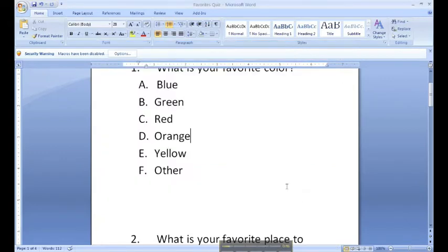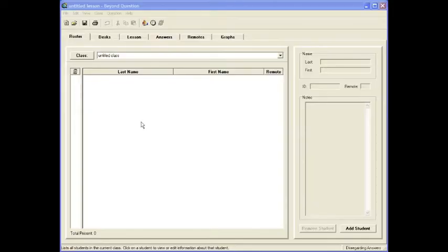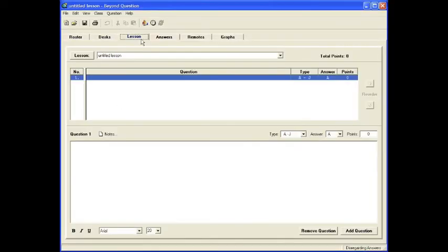Once I save it, I'll go ahead and close the document. It may ask you to save it, just decline.